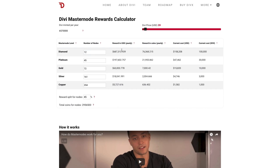The next thing we have is the yearly reward in fiat. Again, we're just currently supporting USD. The amount is determined by multiplying the price per Divi by the reward in coins yearly, which is the next column. The reward in coins yearly section shows how many coins each tier will generate based on their bonus structure.